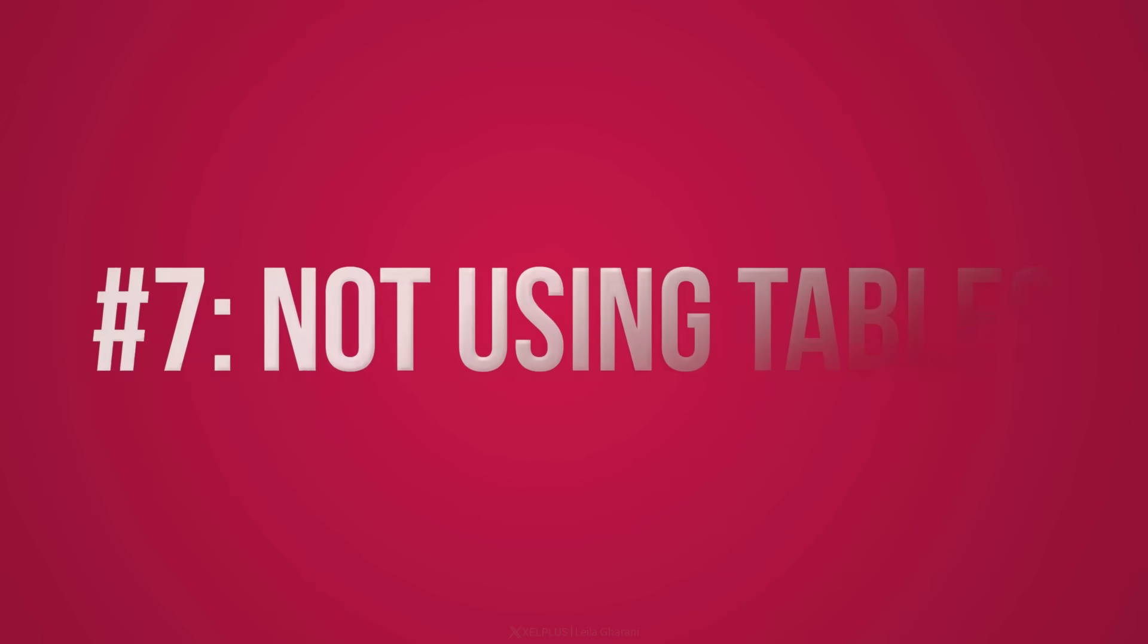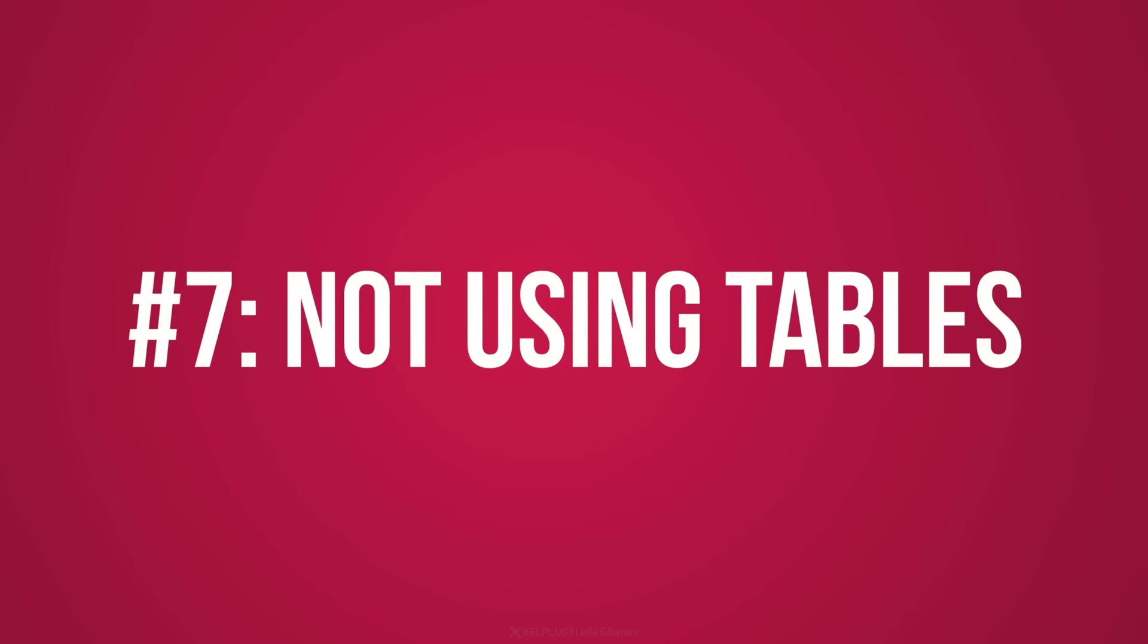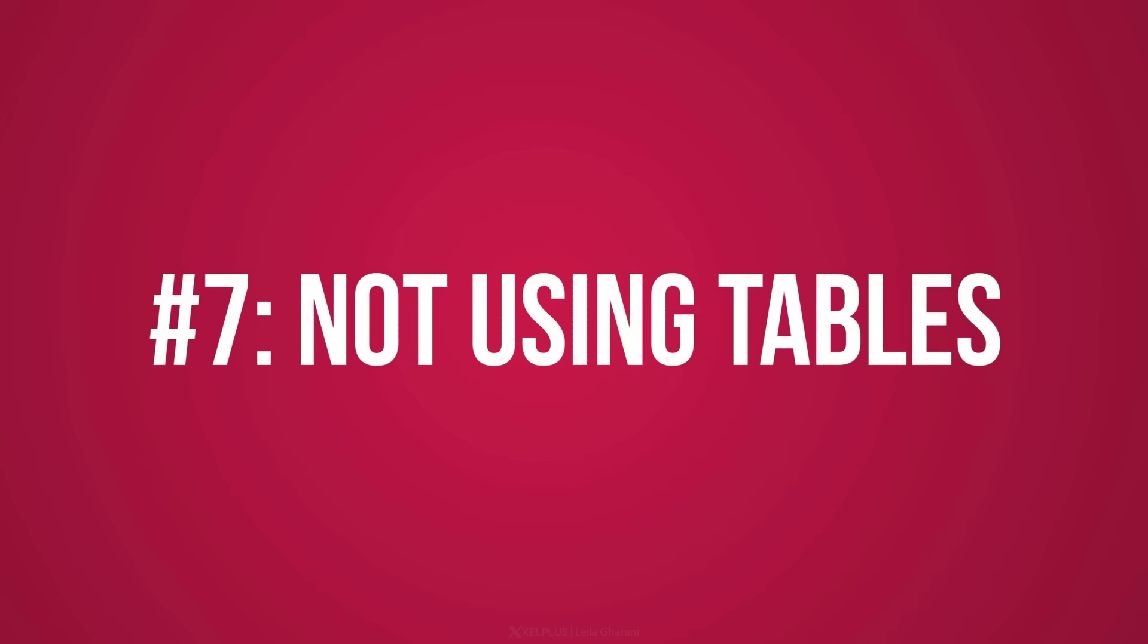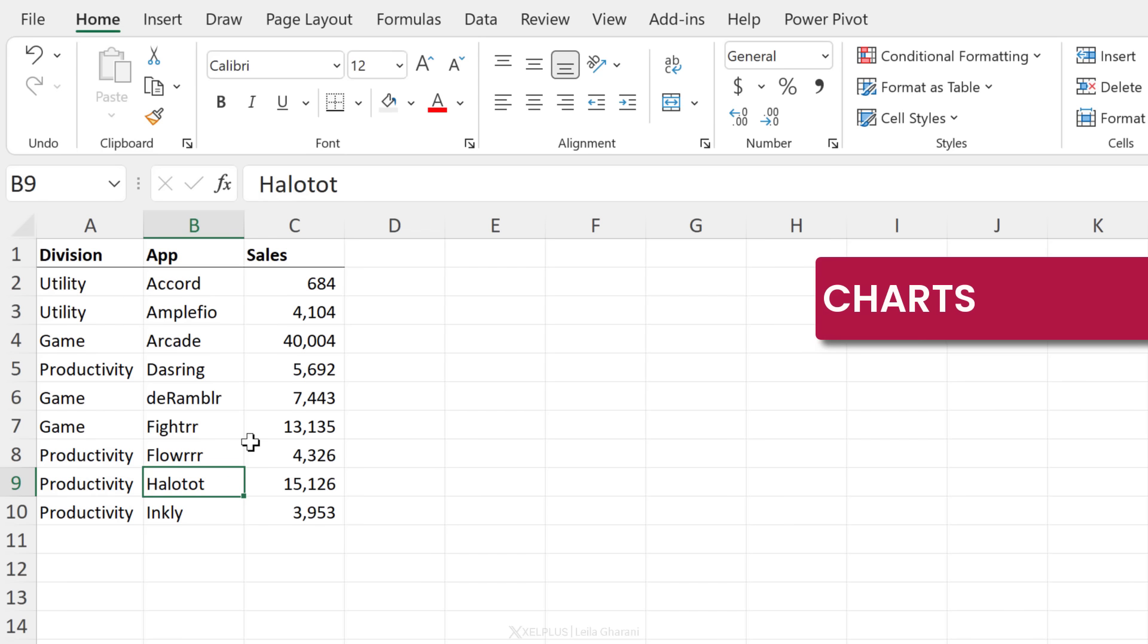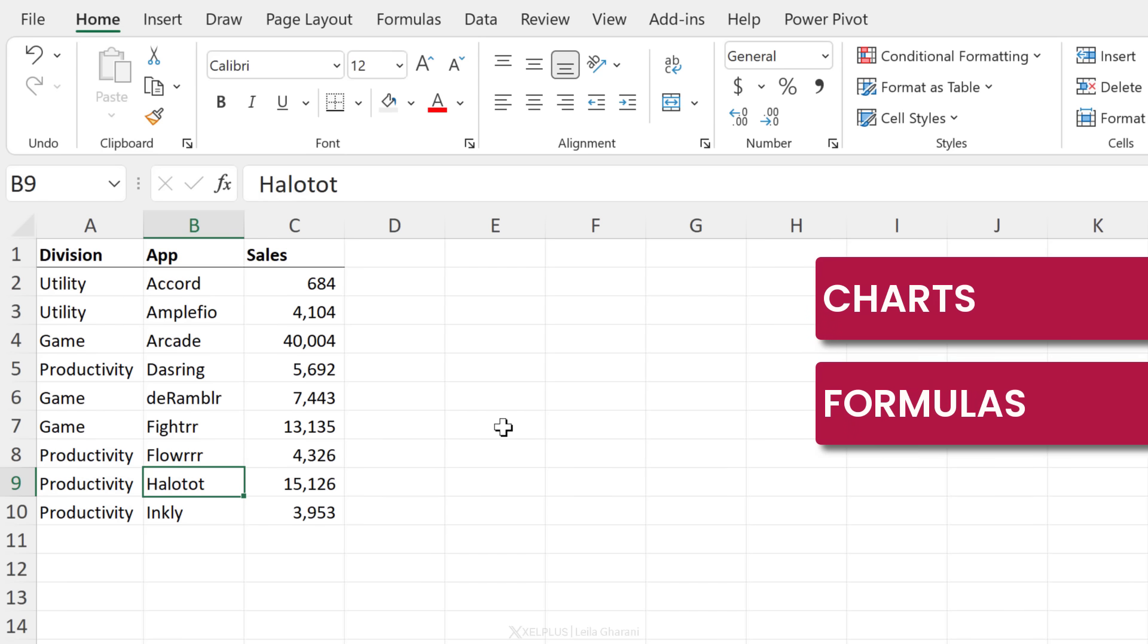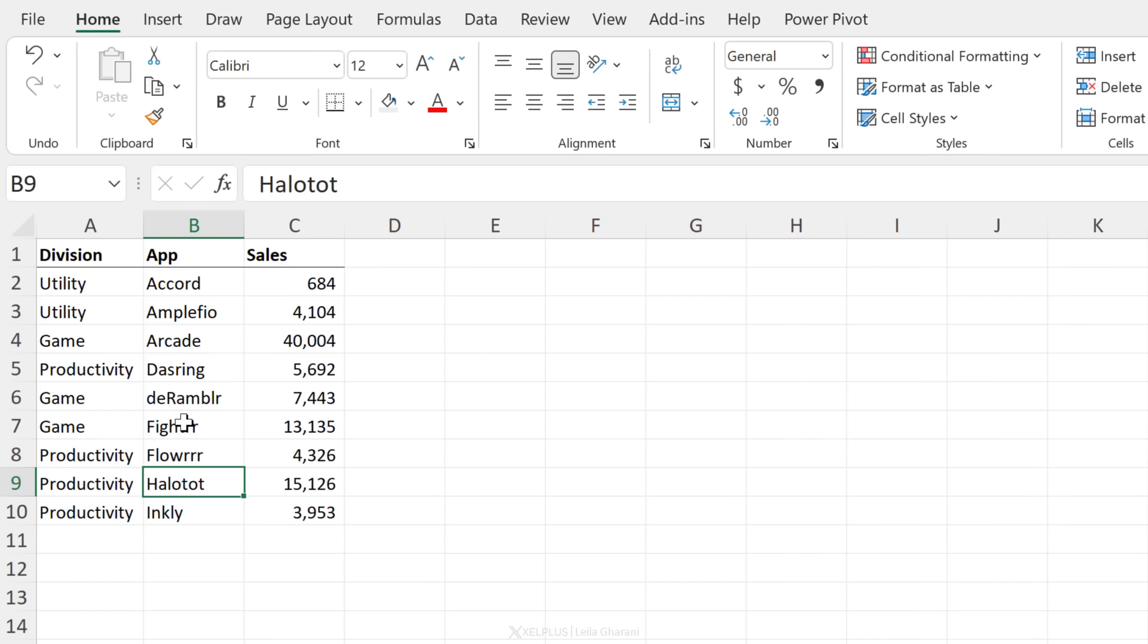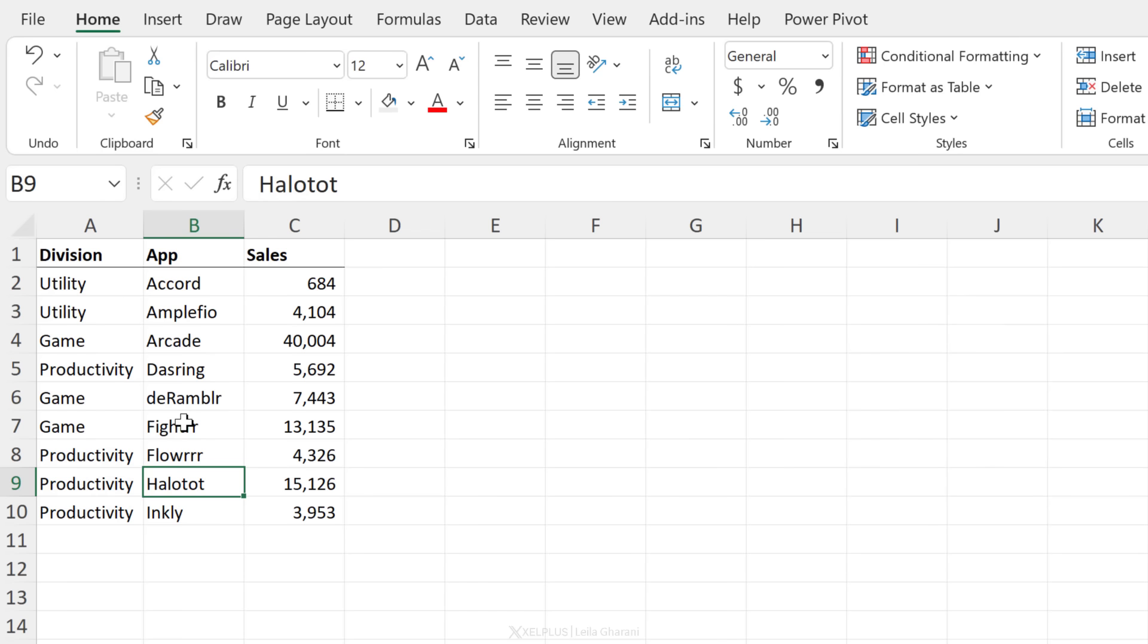Next one is not taking advantage of tables. So if you have a data set like this, turning it into a table is what you need. If you want your charts to update automatically, once you get new data, if you want your formulas to update automatically, once you have new lines added, and if you want your pivot tables or your formatting to update automatically as well, if you don't turn this into a table, you have to make those updates yourself manually, which you don't want to do.